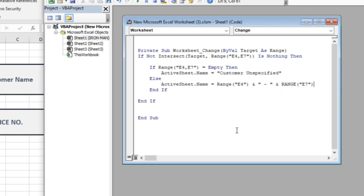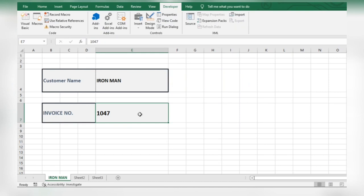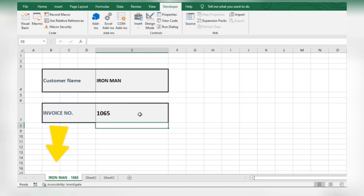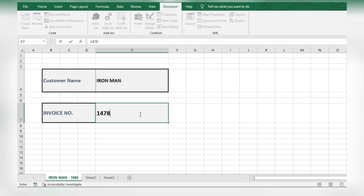Save the macro and close the window. Let's try it out. The sheet name changes automatically.